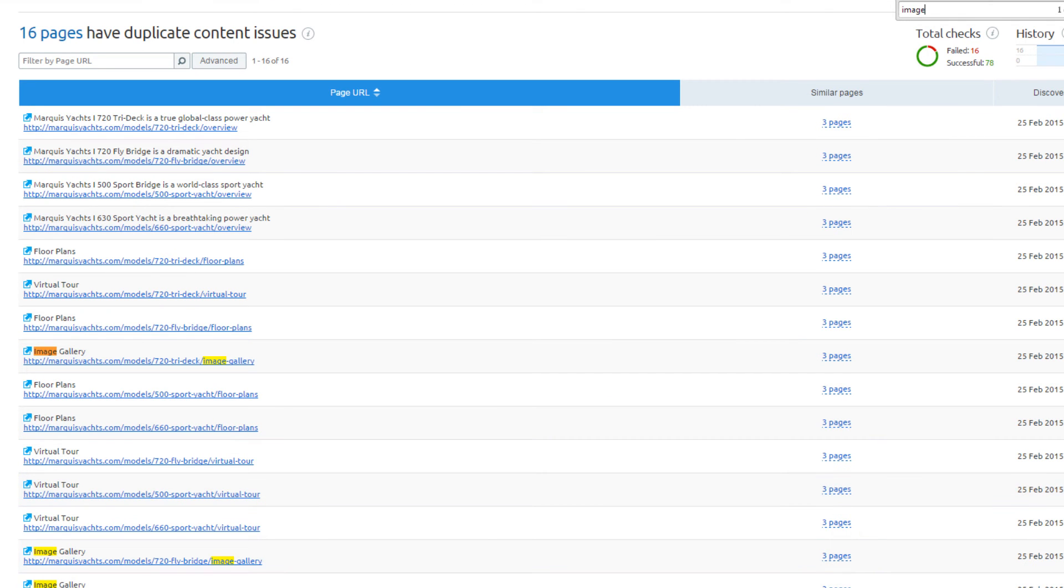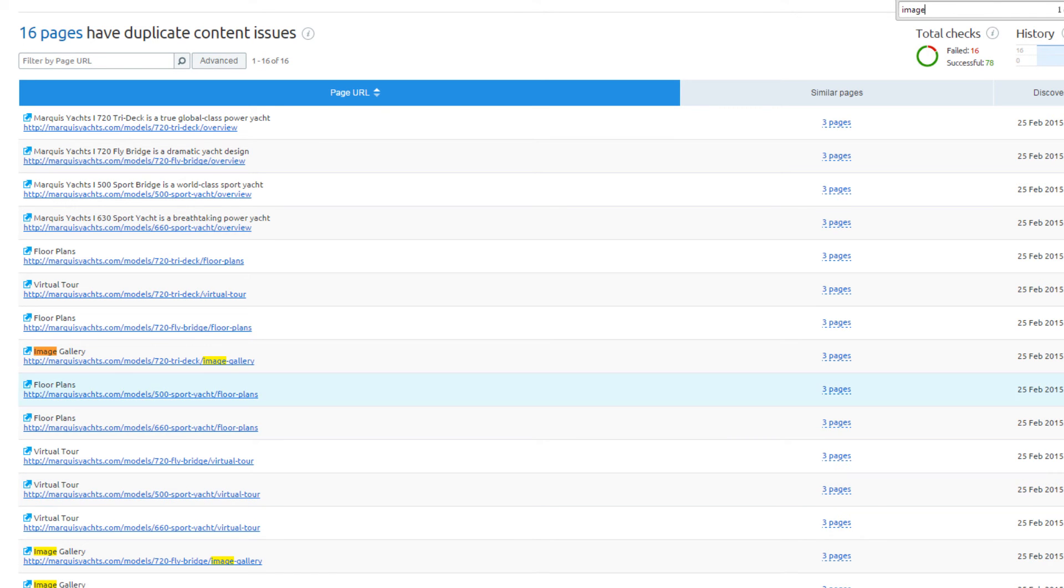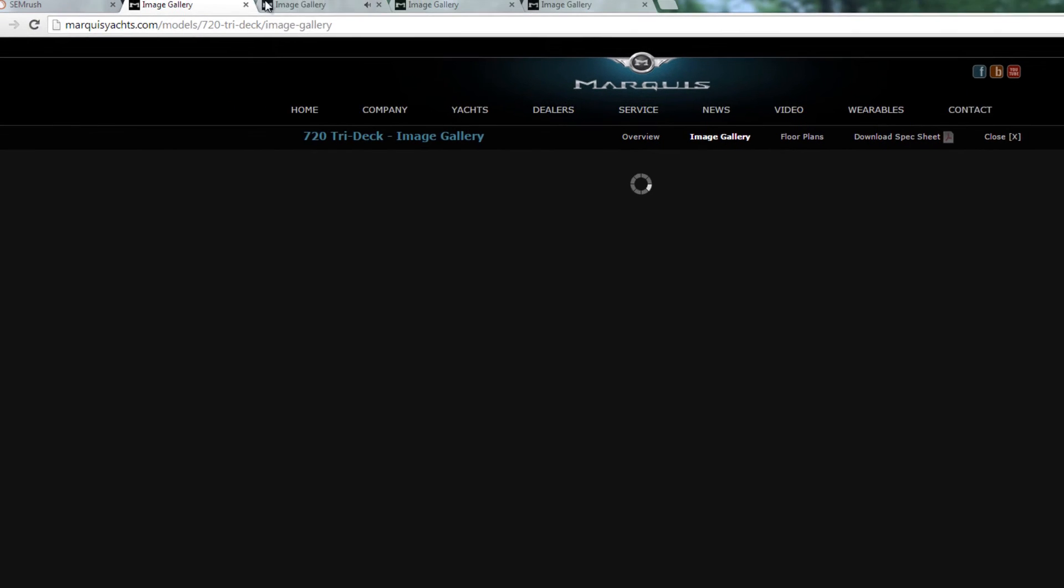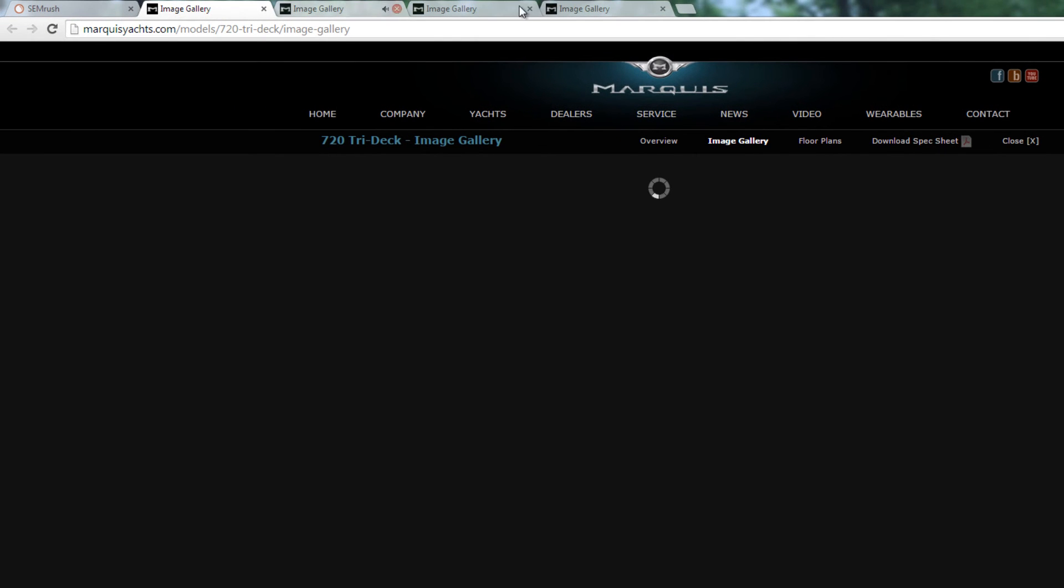Based on the matching page titles, SEMrush marked these pages as duplicates. All of them have image gallery as the title. On each page, the only thing that changes is a small portion of the text, and the rest of the page does not appear to load.